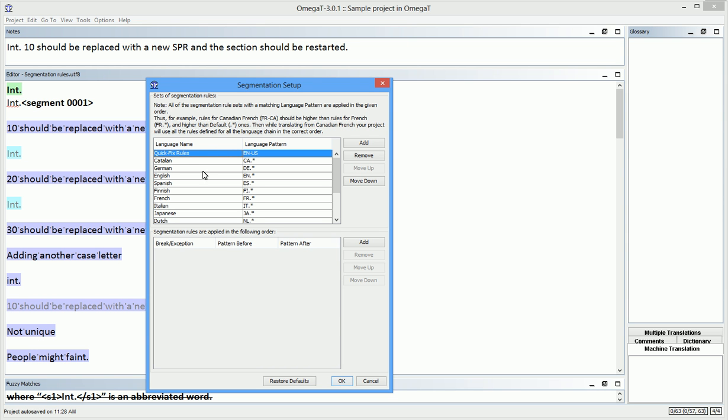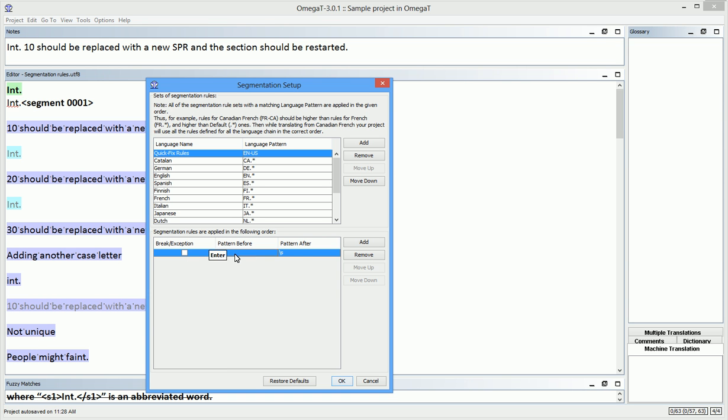I'm ready to add my new rule now. I click Add in the section below. After a blank rule appears, I enter INT period as the pattern before and SPACE 10 as the pattern after. Make sure you don't forget the space when you add rules. Since I need to merge segments at this point, I leave the checkbox unchecked.